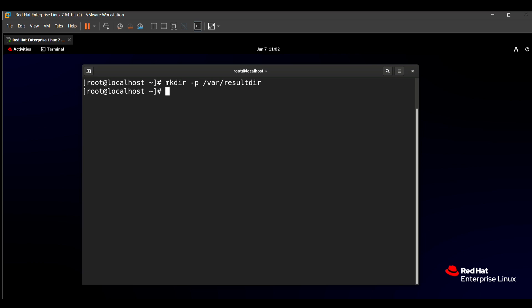After creating this directory, we need to find all the files related to the user natasha. The find command helps to find anything like permissions, users, or files. We will see the find function in more detail in the next video. We need to specify the location in which to find the files — for example, the home directory, which means /.